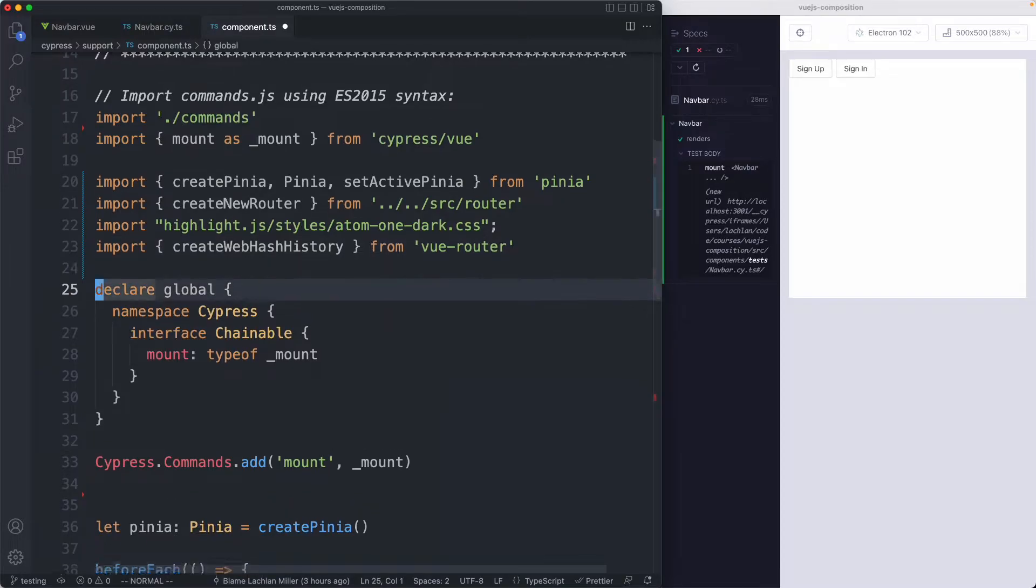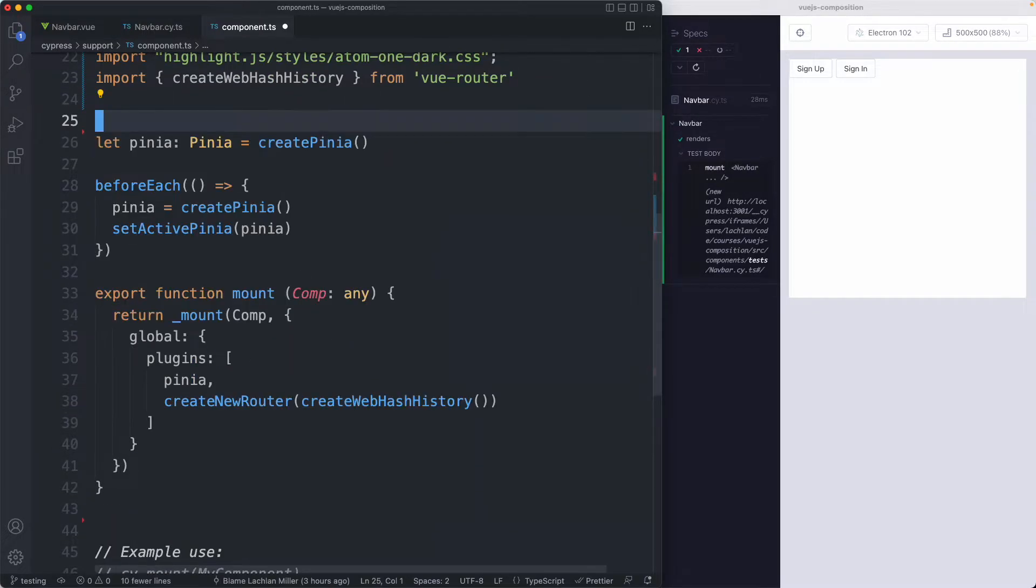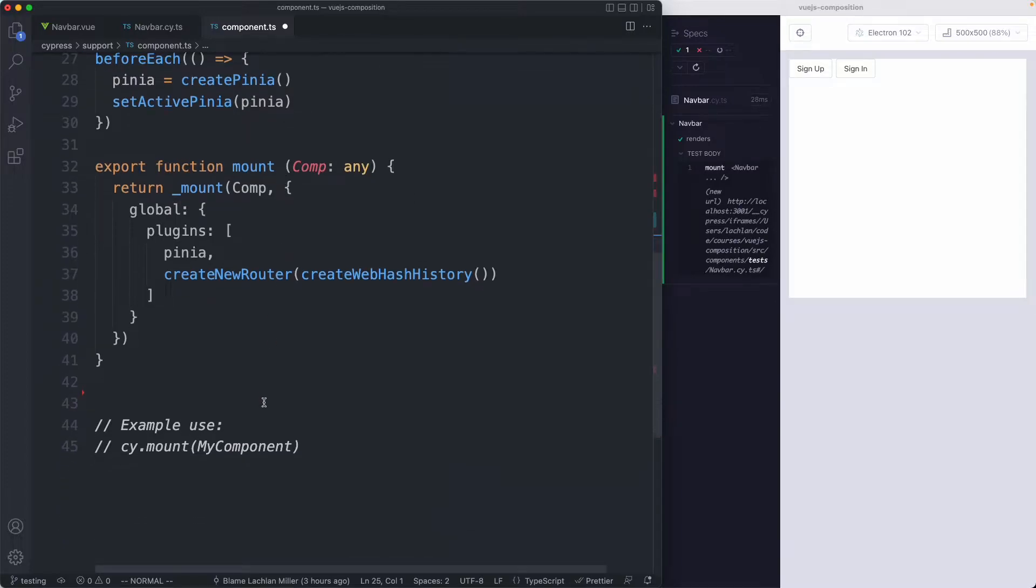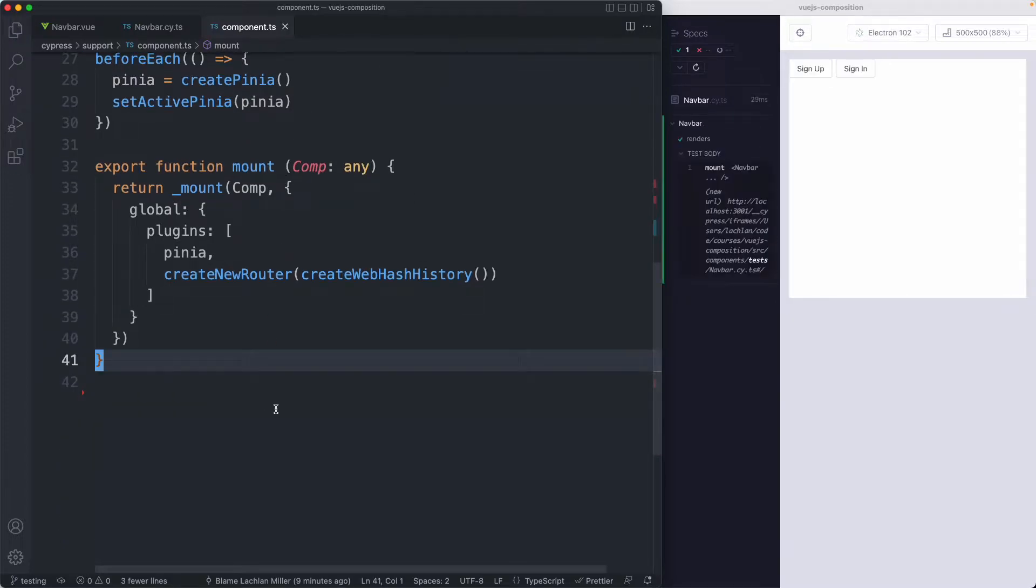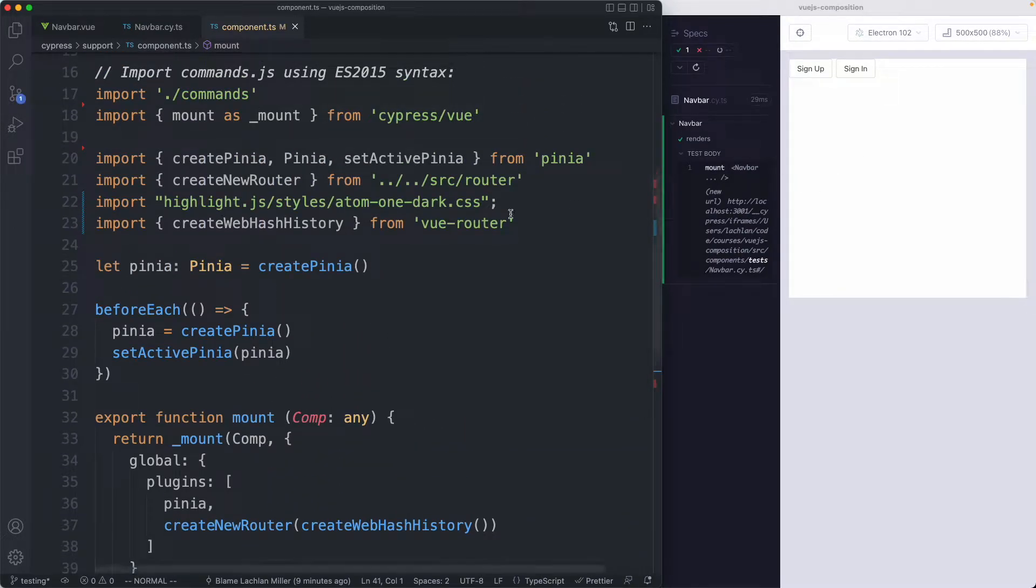I'm going to talk about creating our own custom mount command in just a moment. For now I'm going to delete that one as well and then walk you through how to write your own. Finally I'm going to delete this comment down here and save it off. Cypress does watch this file automatically so it's going to rerun my tests and everything is still working.